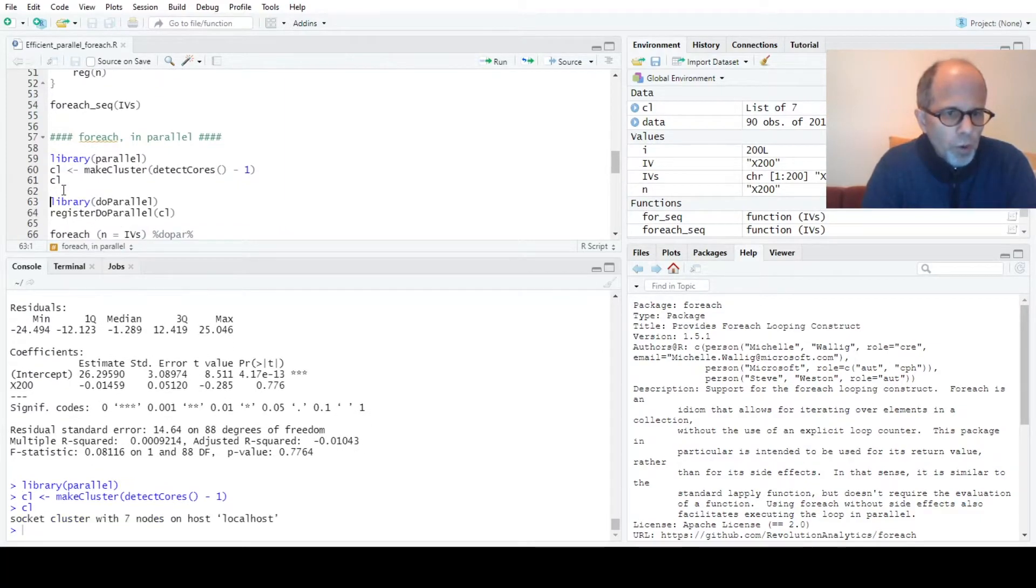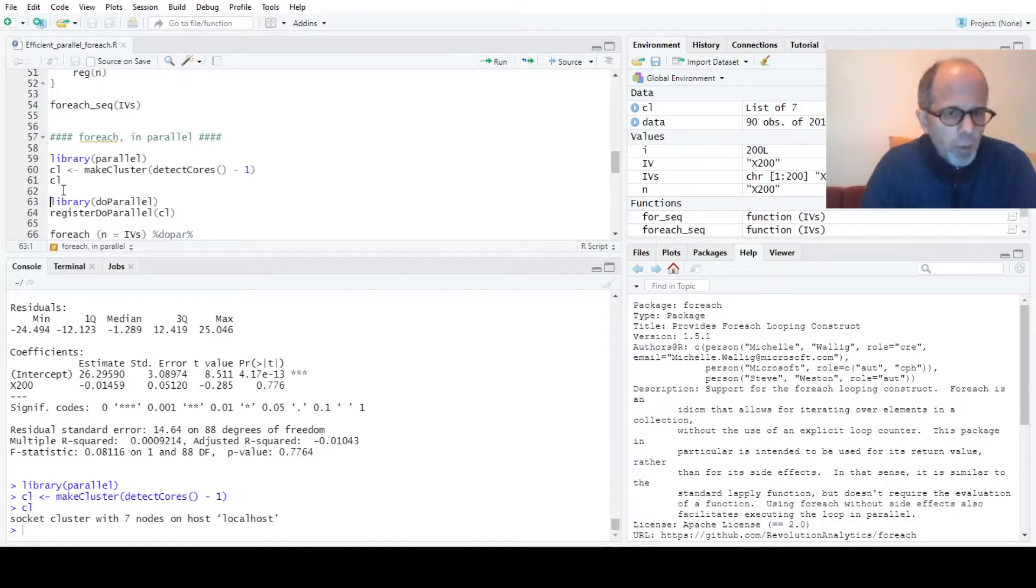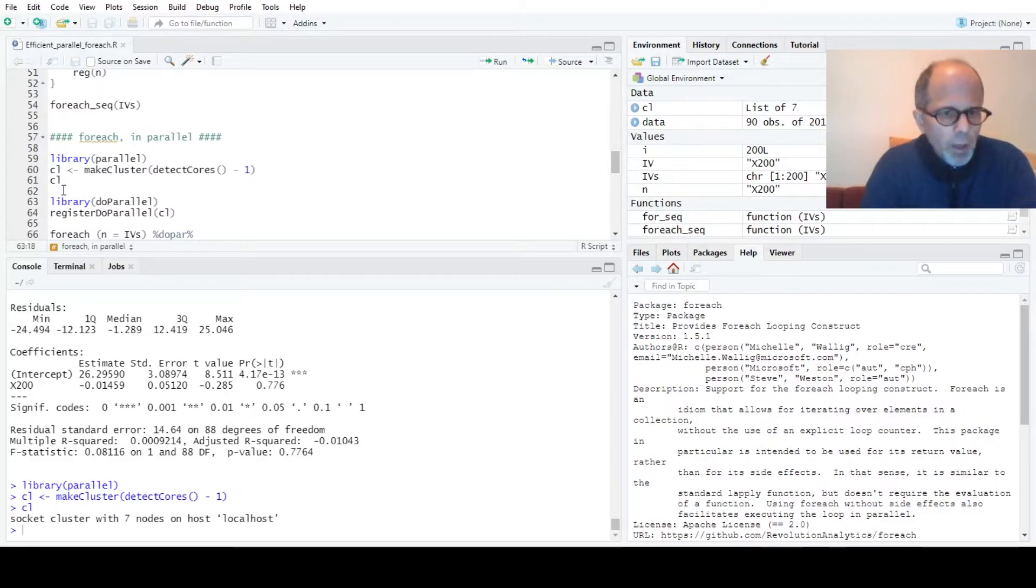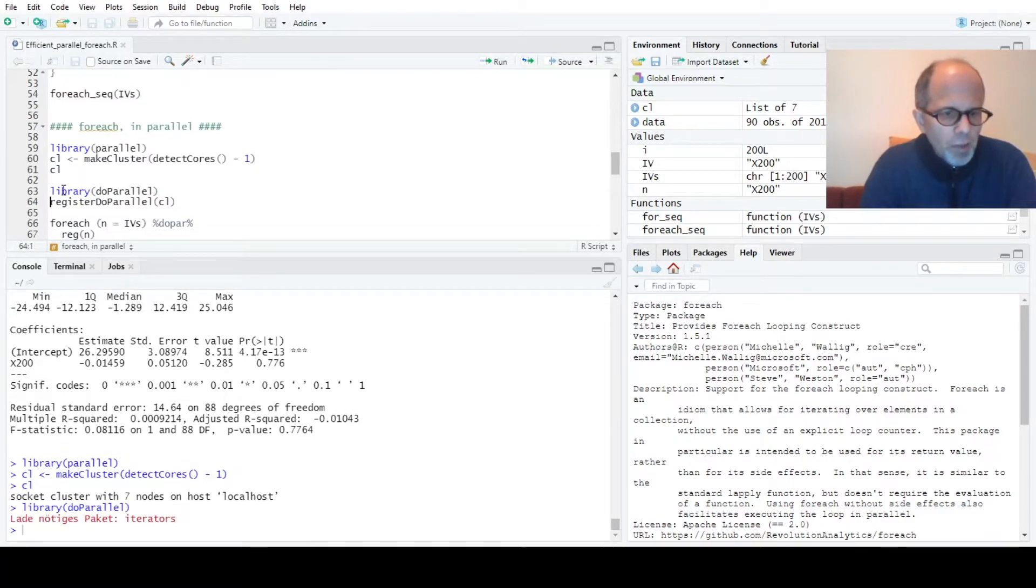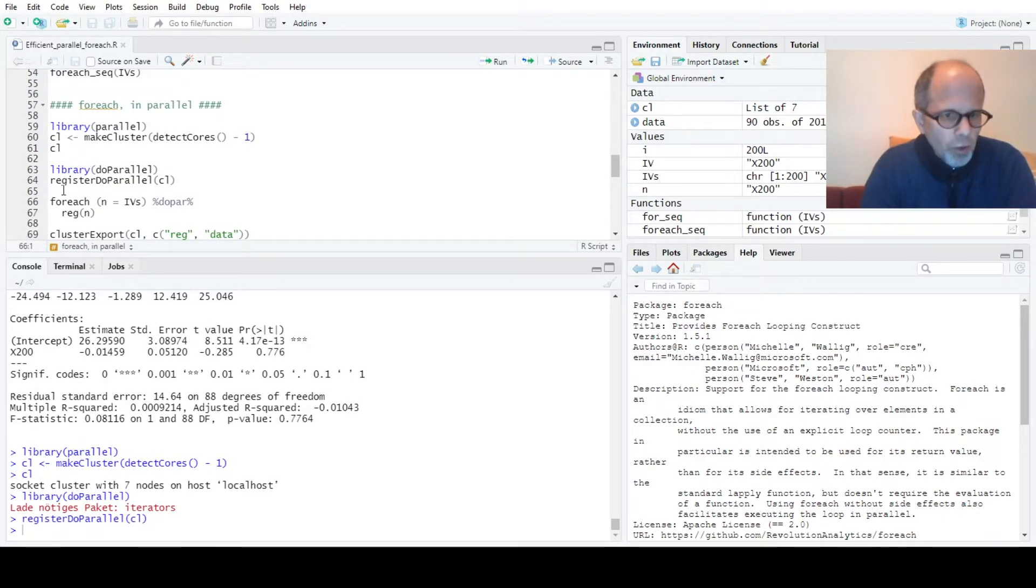So here I have four cores but they enable hyper threading so I get eight workers, but the minus one gives me seven workers for this code. To initialize the workers for the for each function we use the register do parallel function from the do parallel package.